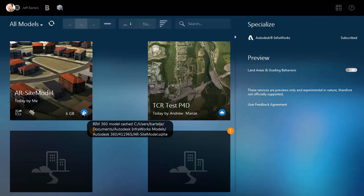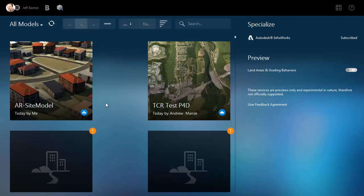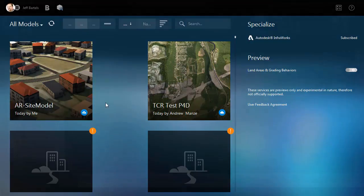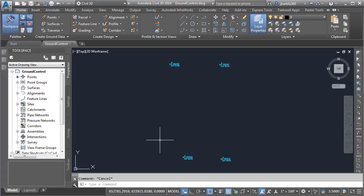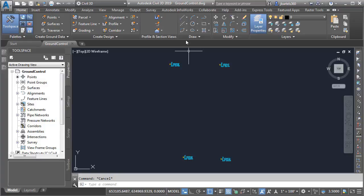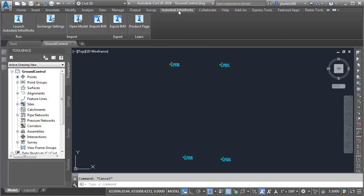At this point, I'm finished with InfraWorks, so let's close the application and we'll jump over to Civil 3D. Here in Civil 3D, I'm in the drawing containing those ground control points that we used in the previous sessions. To bring in that InfraWorks surface, I'm going to select the Autodesk InfraWorks ribbon tab, and then I'll choose Open Model.